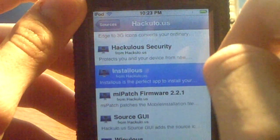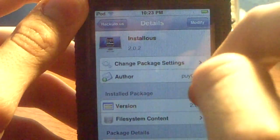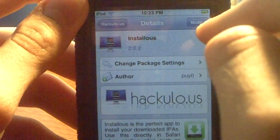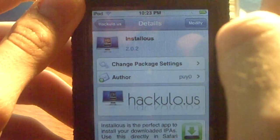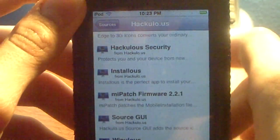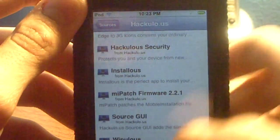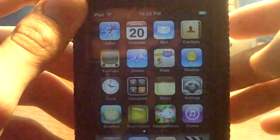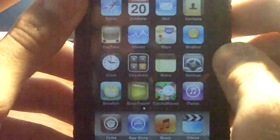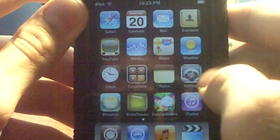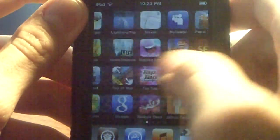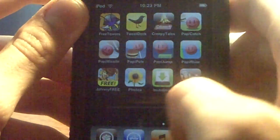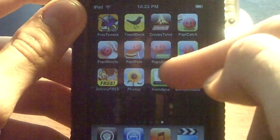After that, go down and install the program — that is the program that will give you the free apps. Just click Install and that's all you need. Then go back to your home screen and go to the app installer.